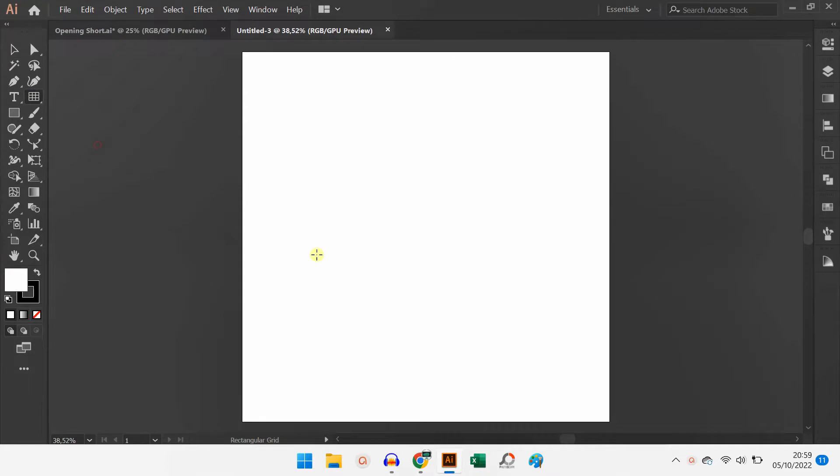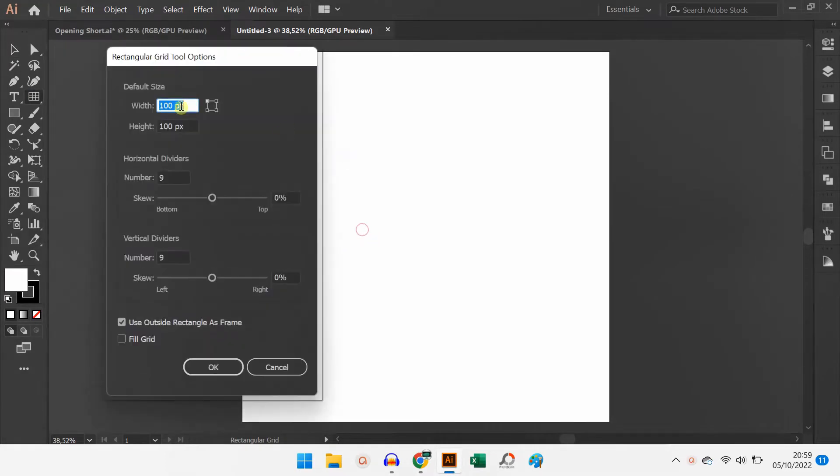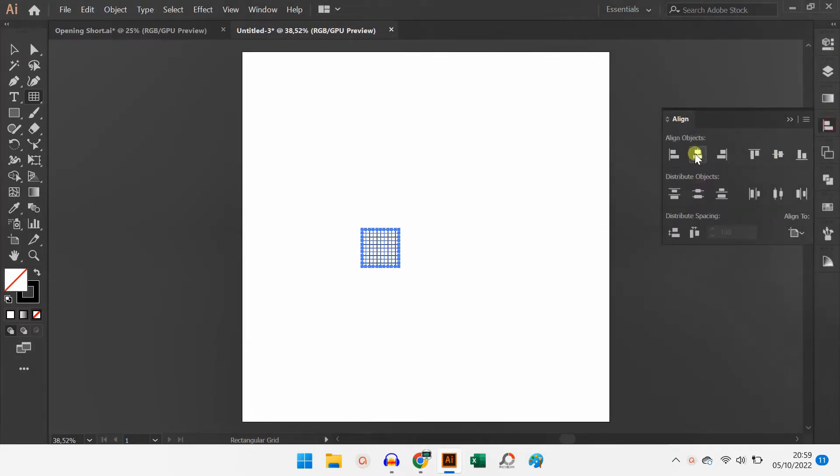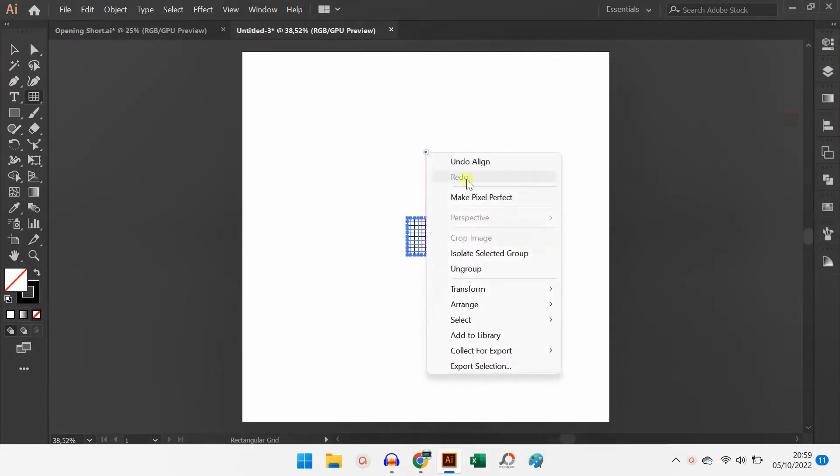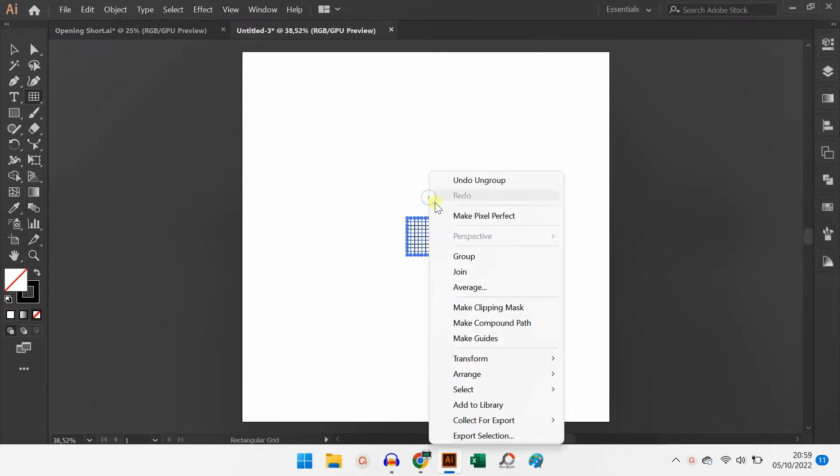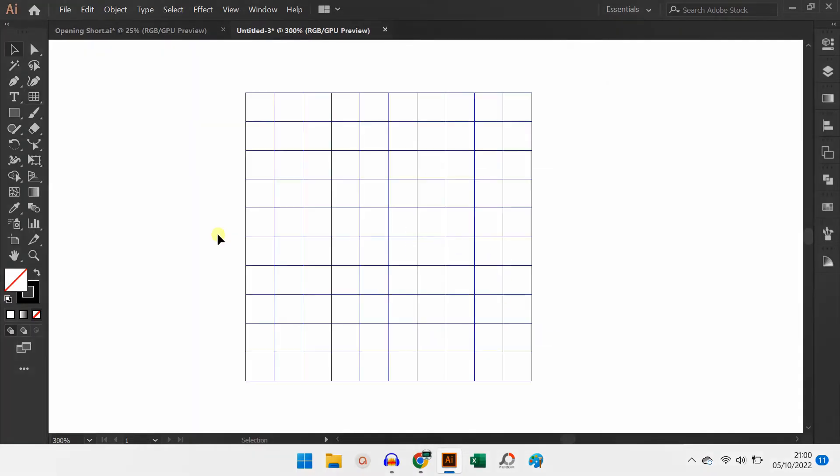First, prepare the grid. Make a rectangle.